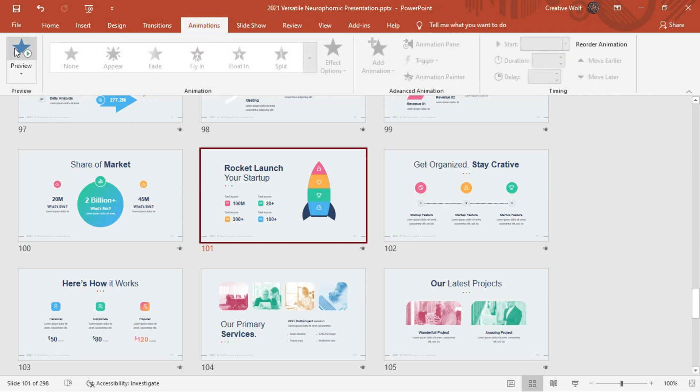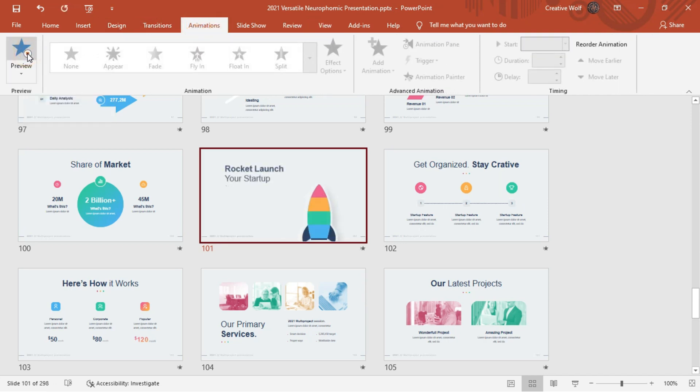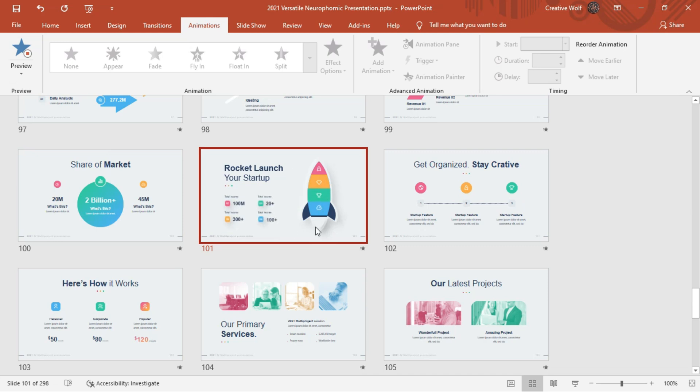Now it's the turn of the startup section which includes some interesting infographics as you can see having smooth animations.